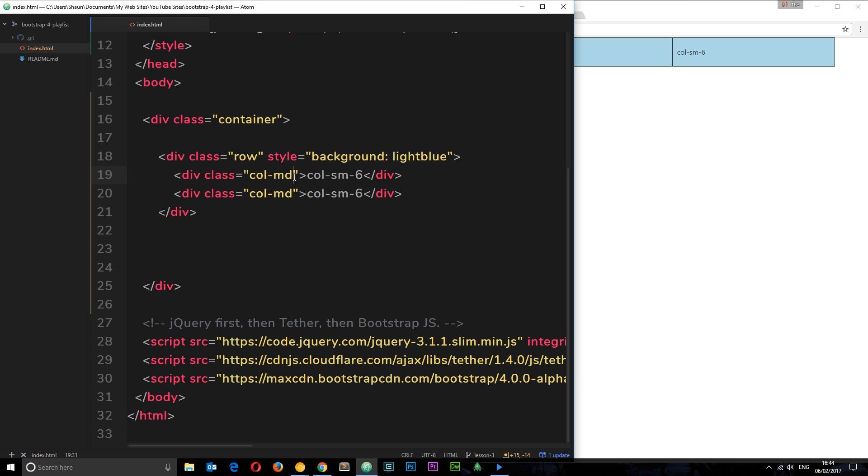We just had to say colmd colmd and that's gonna make those two elements equal in width.